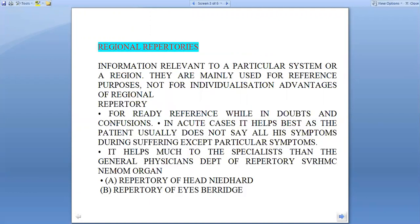Regional repertory contains information relevant to a particular system or a region. They are mainly used for reference purpose — a repertory for ready reference while in doubts and confusions. In acute cases it helps best, as the patient usually does not say all the symptoms during suffering except the particular symptoms. It helps much to the specialist, then the general physician, department of repertory and organ also.